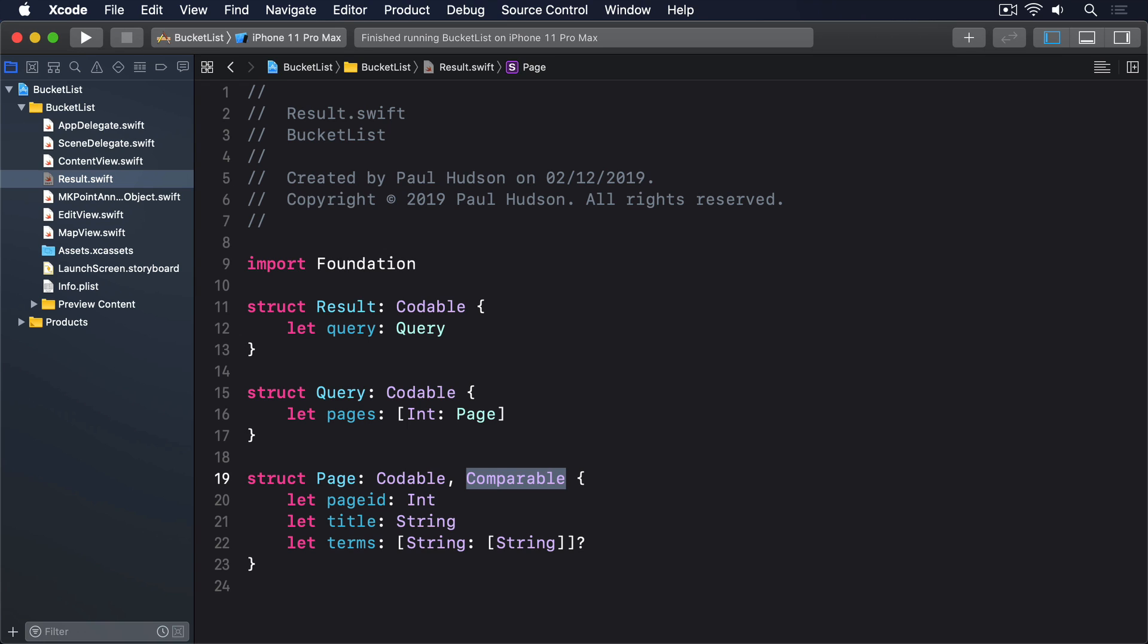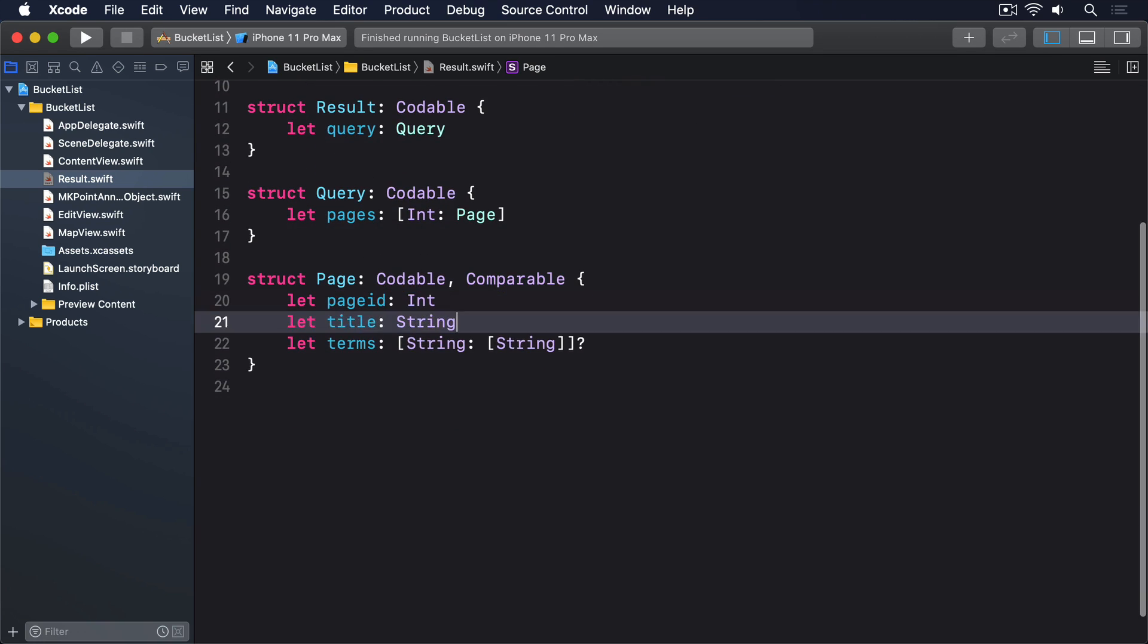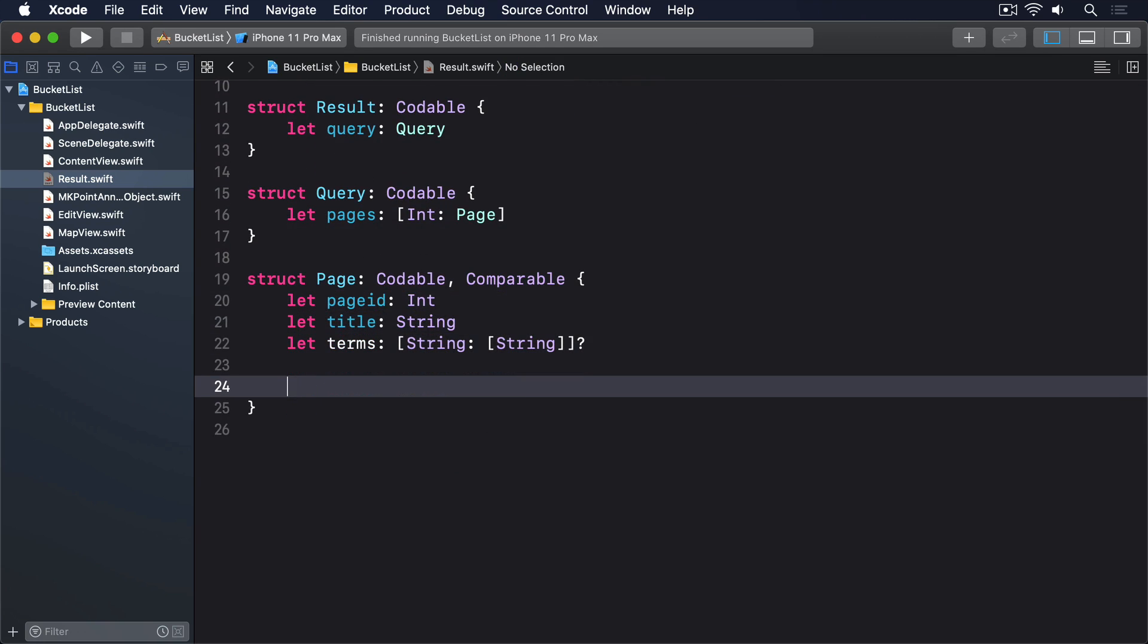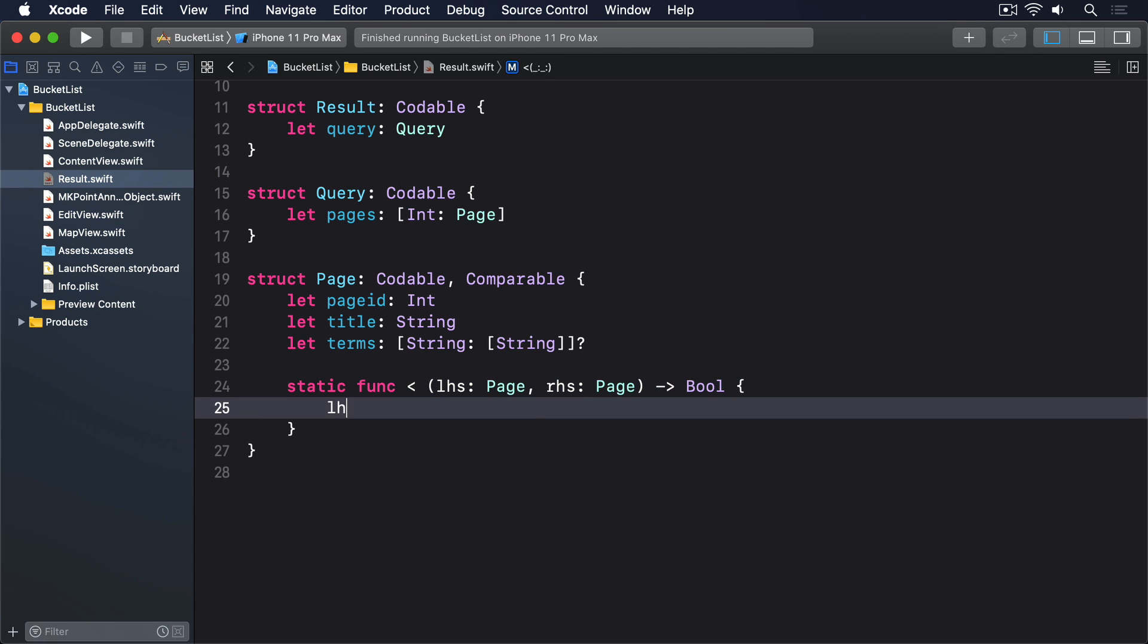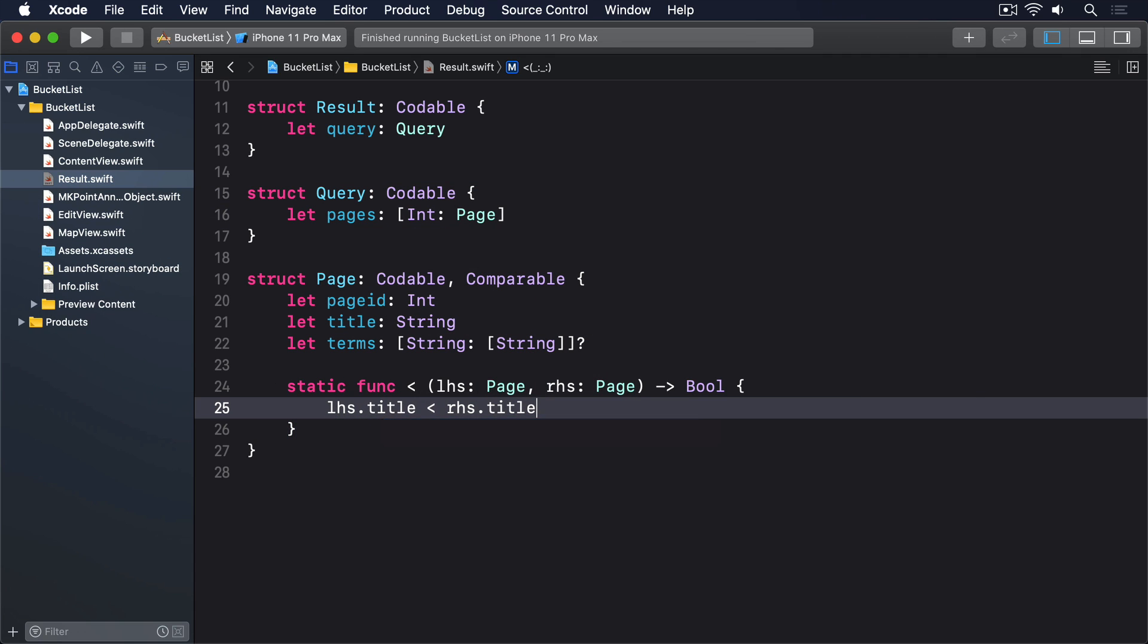Add this method to the page struct: static func less than, lhs page, rhs page, returns bool. lhs.title is less than rhs.title.